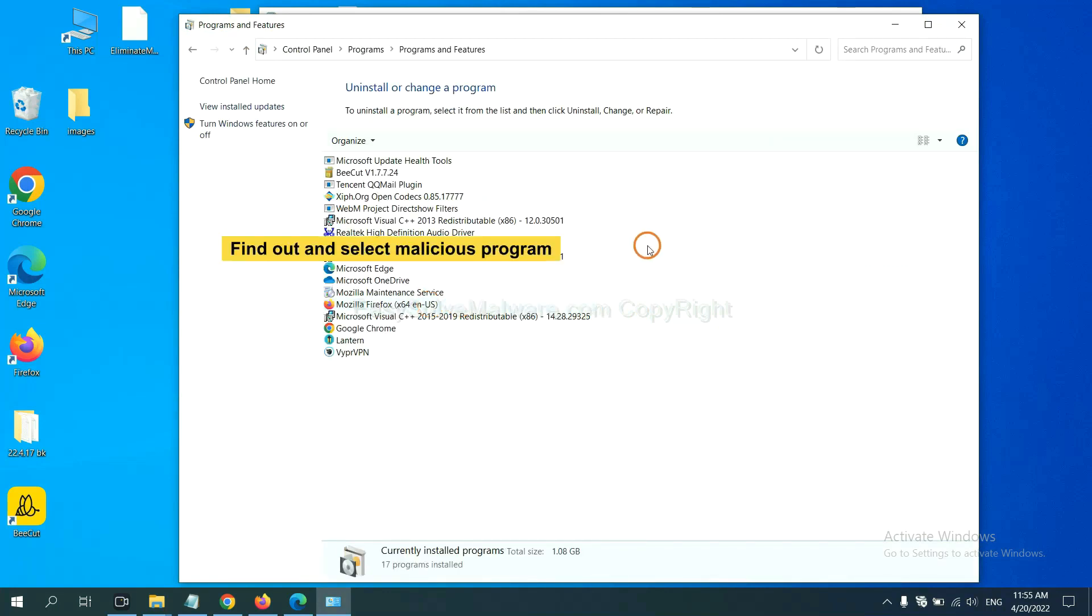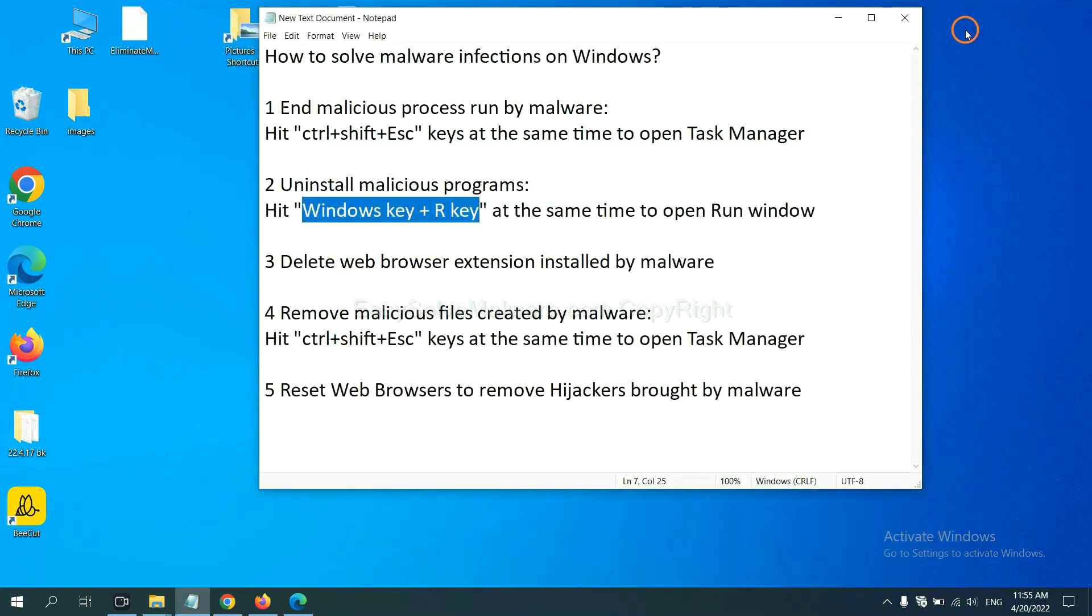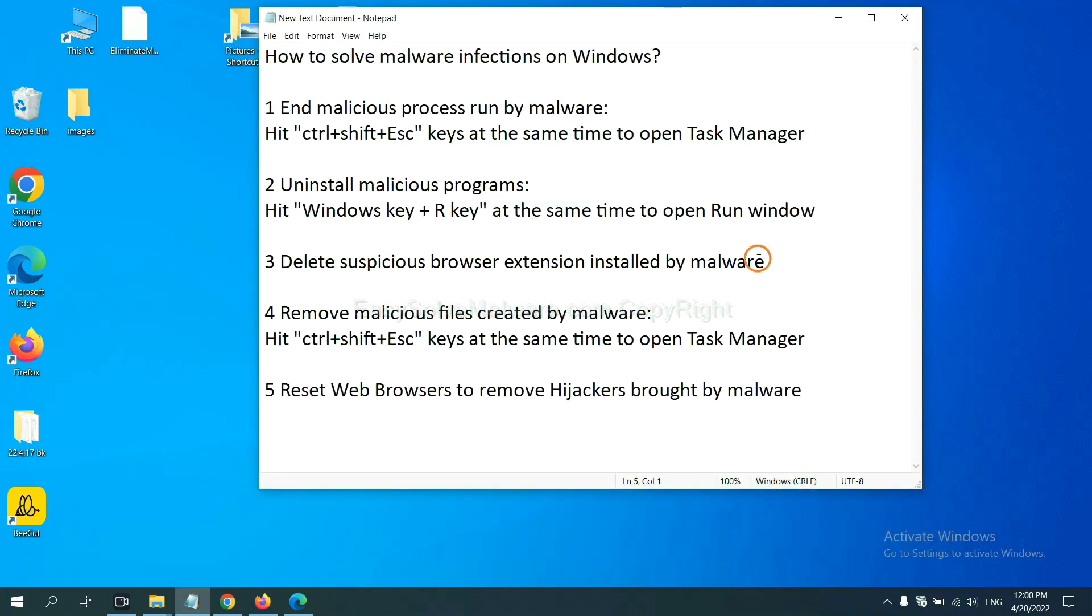Now find out a dangerous program or suspicious programs and select it, and click uninstall.